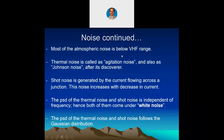Most atmospheric noise is below the VHF range — VHF means very high frequency, from 30 megahertz onwards. Thermal noise is called agitation noise and also Johnson noise after its discoverer. Thermal noise is mainly because of the agitation of charge carriers. Inside our devices we have electrons; when electrons are agitated, thermal noise is produced. This is also called Johnson noise because Johnson is the one who discovered it.